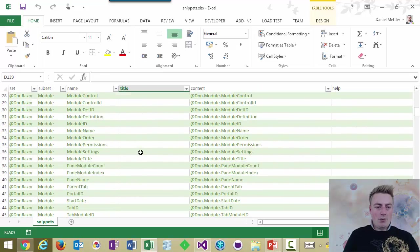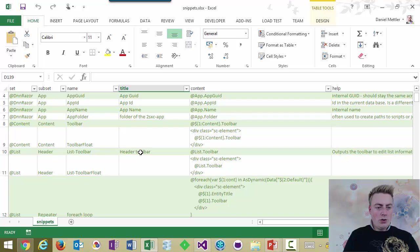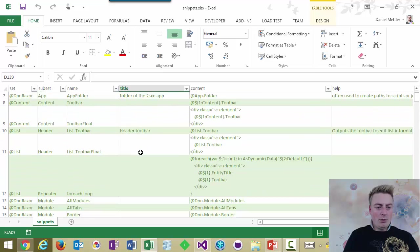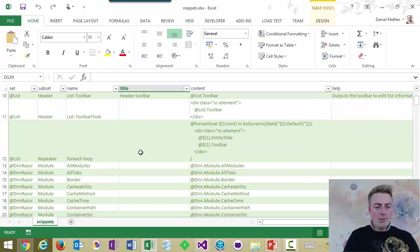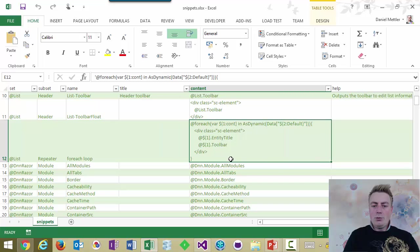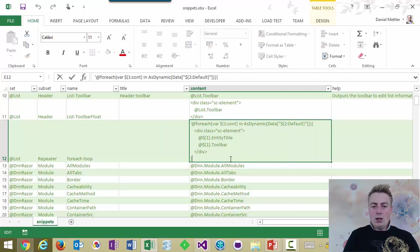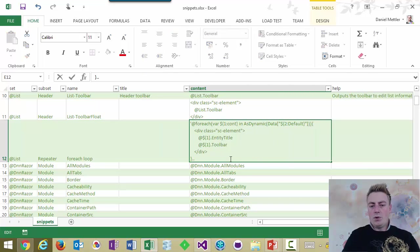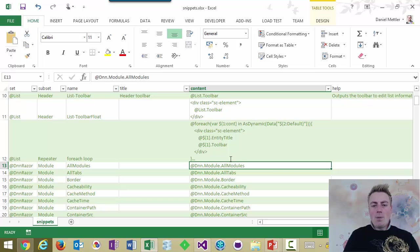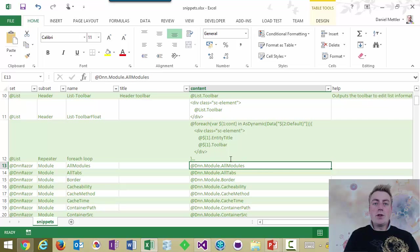What's kind of happening is here that I have an Excel list containing all these snippets. And whenever I change something, let me just go to the for each snippet we just had. Here was the for each loop. Let me just add something. Not very important. Now, the moment I press save, a Grunt job is going to convert this to JSON for me.